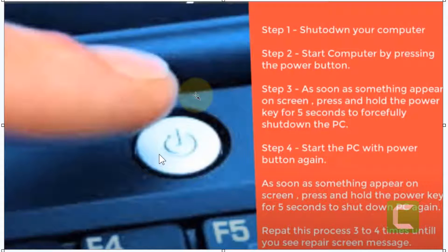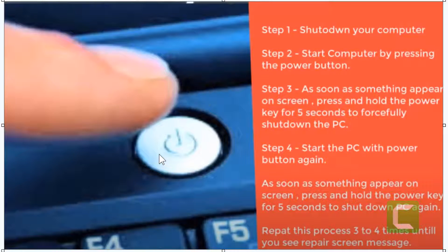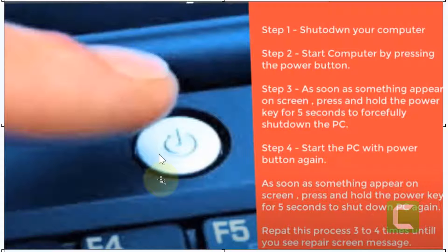Hi guys, if you are facing the issue of black screen without any cursor on your Windows computer, here is the fix. First of all, shut down your computer using your power button and then start the computer again by pressing the power button.